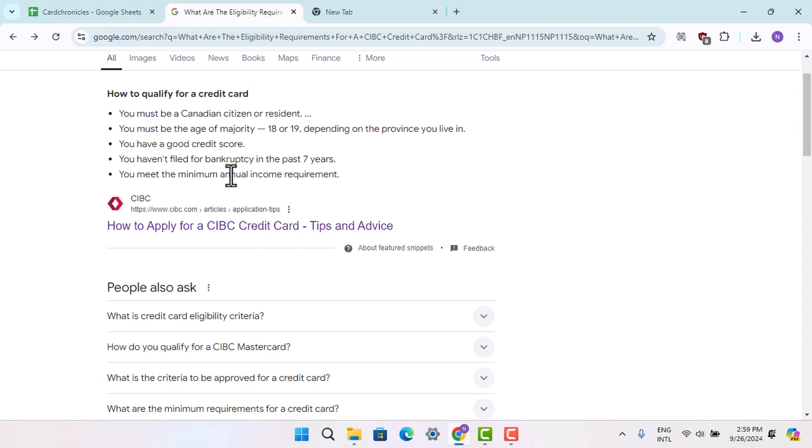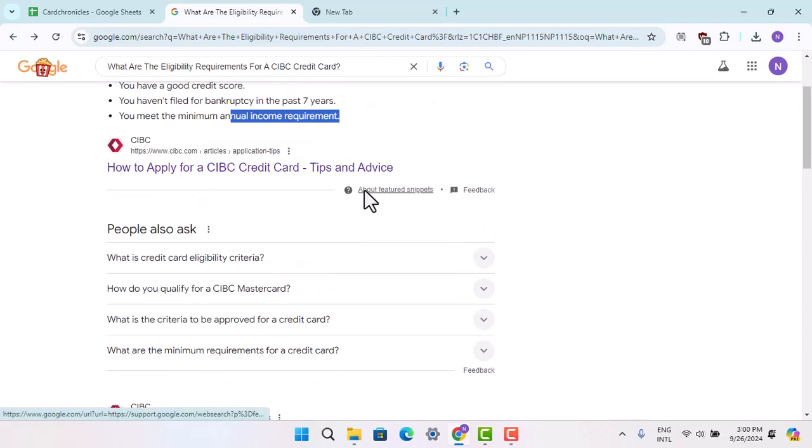Then you need to meet the minimum annual income requirements. That's basically the eligibility criteria for CIBC bank.